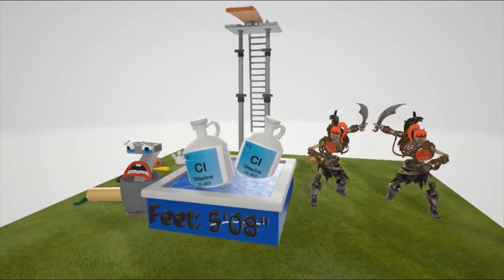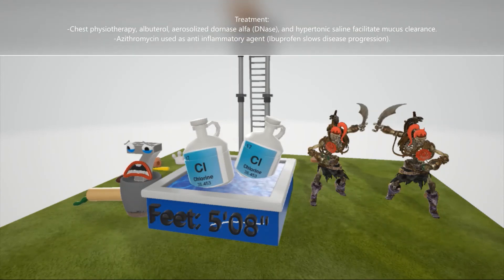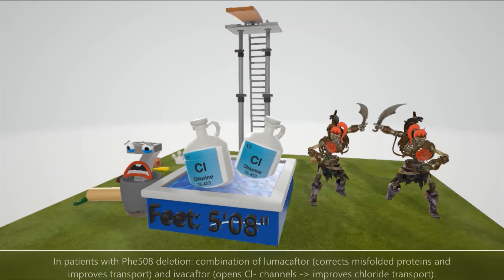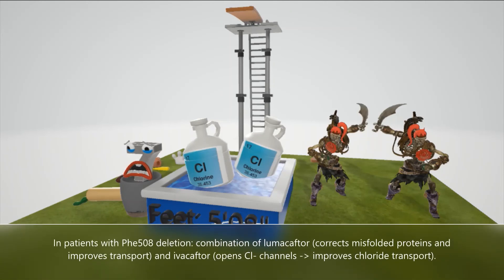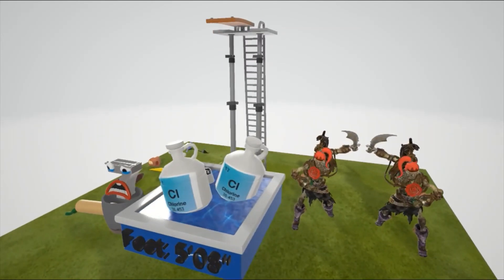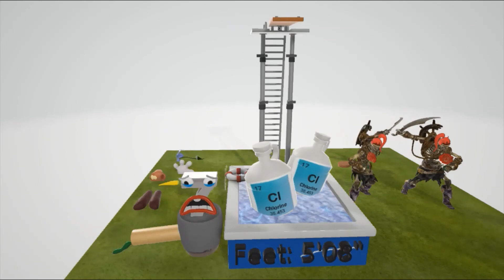Treatment for cystic fibrosis includes chest physiotherapy, albuterol, aerosolized dornase alpha, and hypertonic saline to facilitate mucus clearance. Azithromycin may be used as an anti-inflammatory agent, and ibuprofen slows disease progression, whereas pancreatic enzyme replacement therapy is given for pancreatic insufficiency. In patients with a phenylalanine 508 deletion, a combination of lumacaftor — which corrects misfolded proteins and improves their transport to the cell surface — and ivacaftor — which opens chloride channels and improves chloride transport — is used.